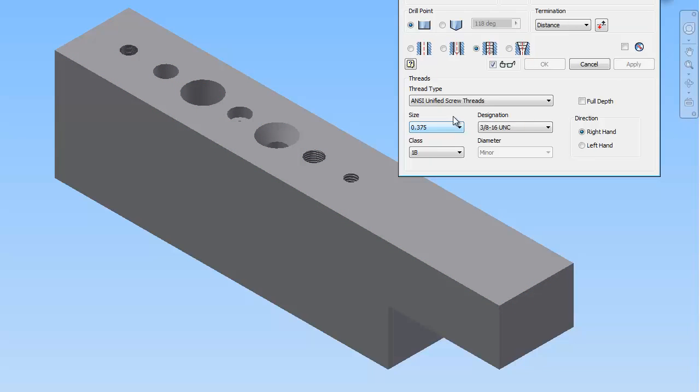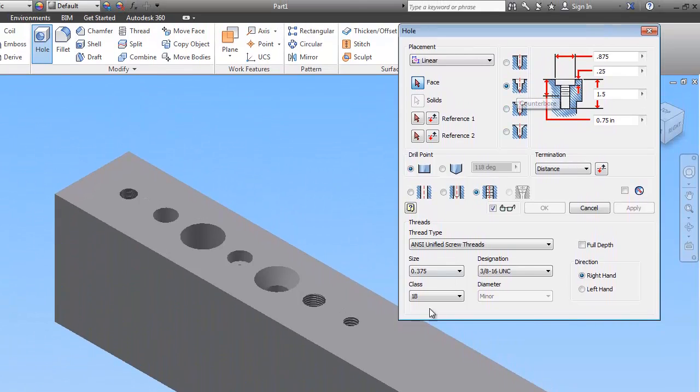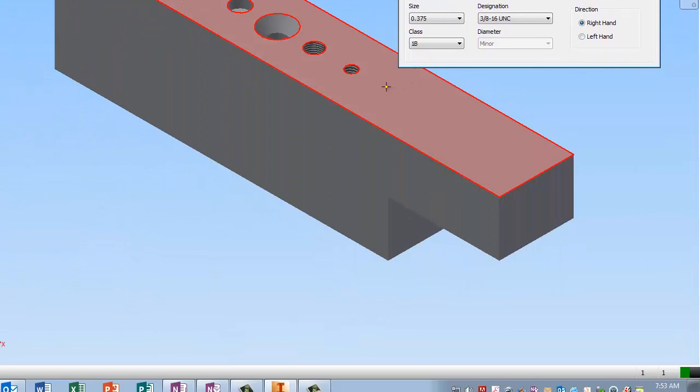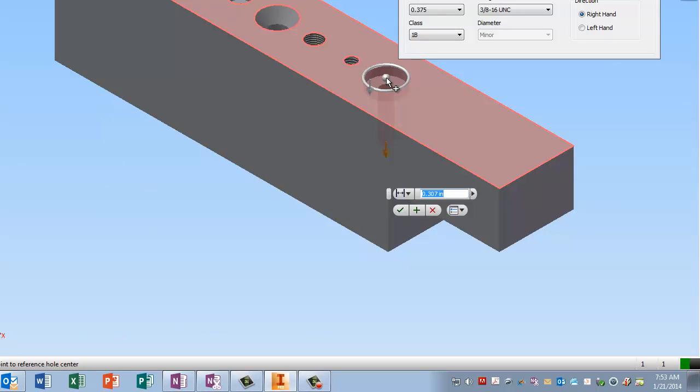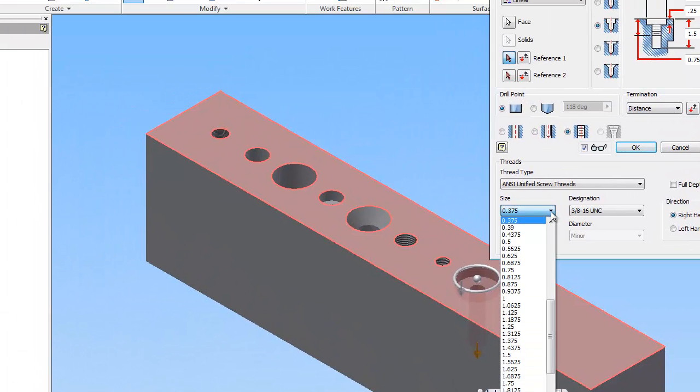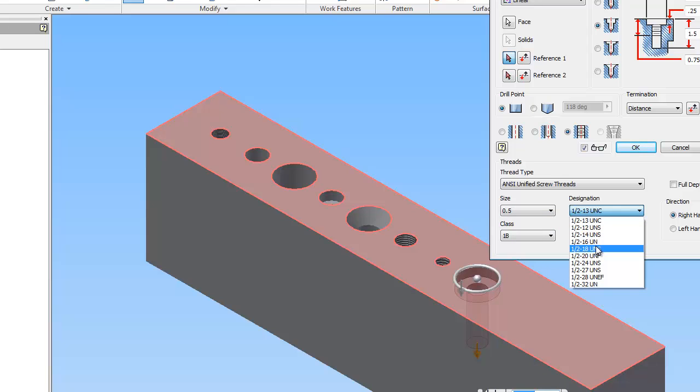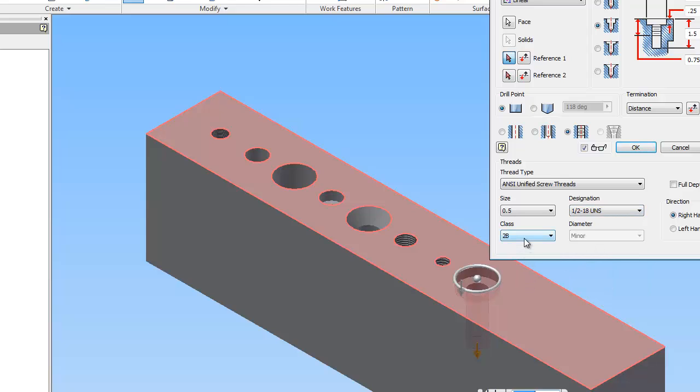And now the next one is a counter bore. By the way this thing here is spot face. Don't use that. Nobody uses spot face anymore. We're going to use counter bore. Spot face is like when you're putting a washer on something instead of a bolt. But none of these are spot faces. So now I'm going to set my threads to half an inch diameter. And it's UNS. It's a class 2B.